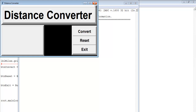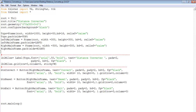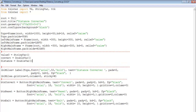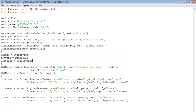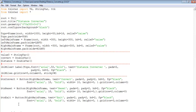The next thing is to declare some variables, right underneath the frames. These are the variables I intend to use — one for the combo box, one for the calculation, and one for the commands.